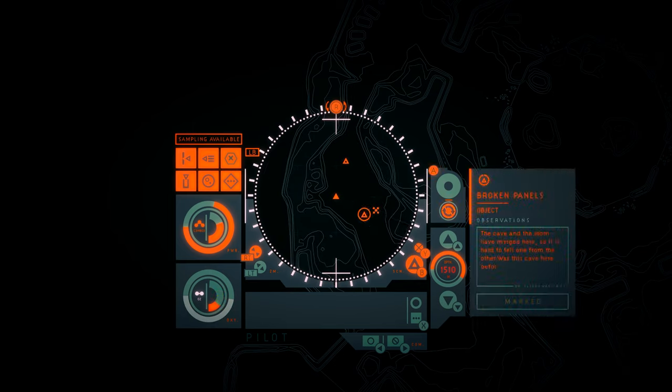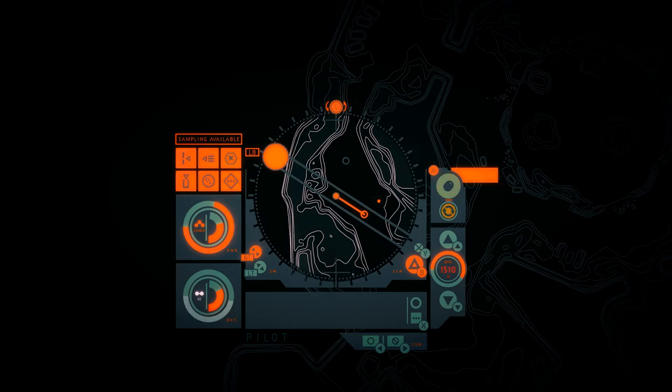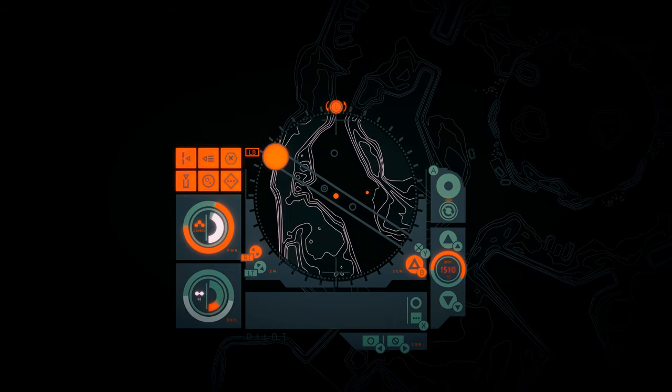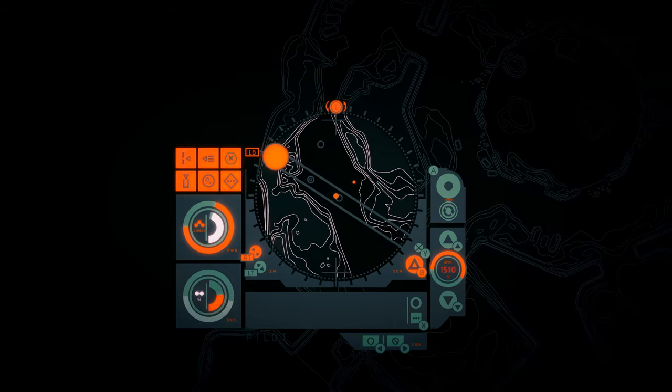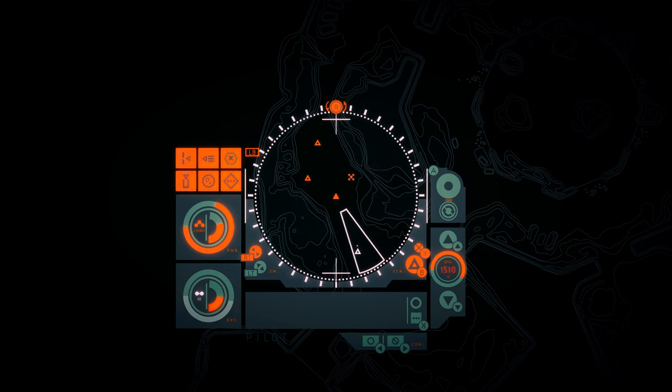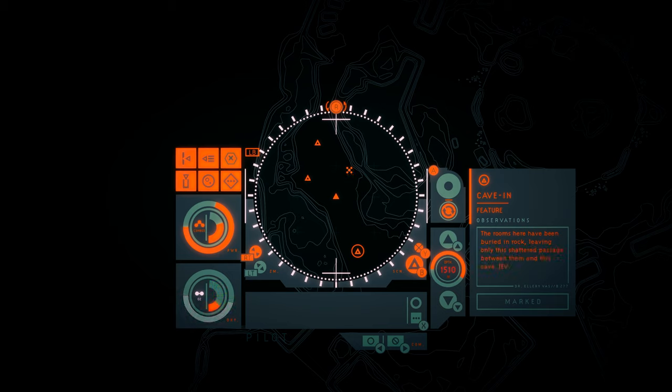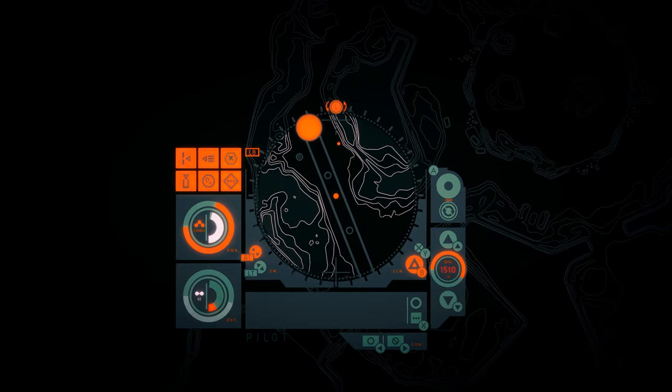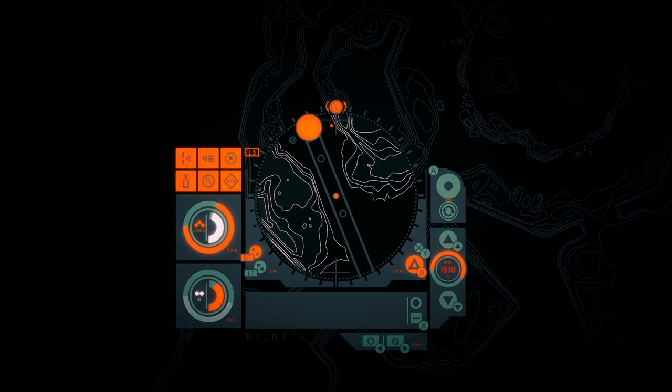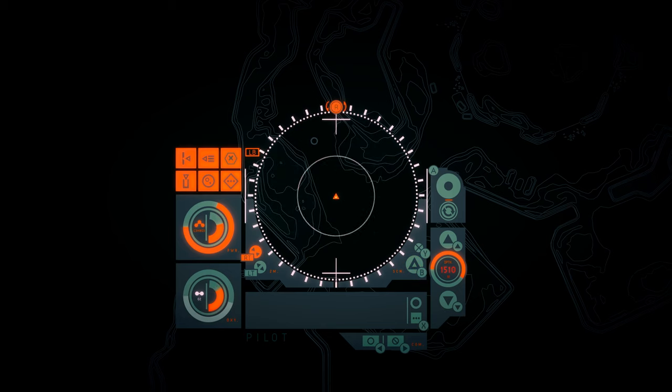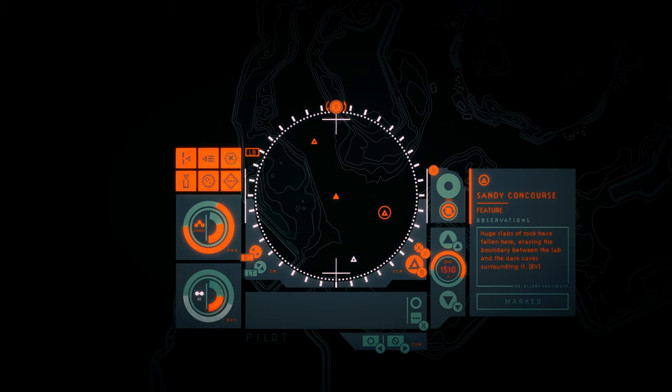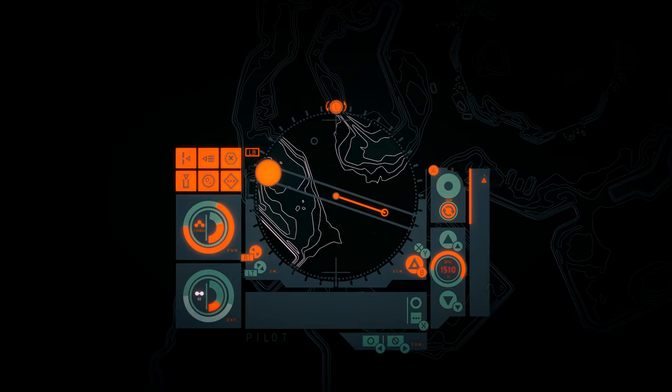Broken panels. The cave and the room have merged here, so it's hard to tell one from the other. Was this cave here before the breach? Cave-in. The rooms here have been buried in rock, leaving only the shattered passage between them and this cave.